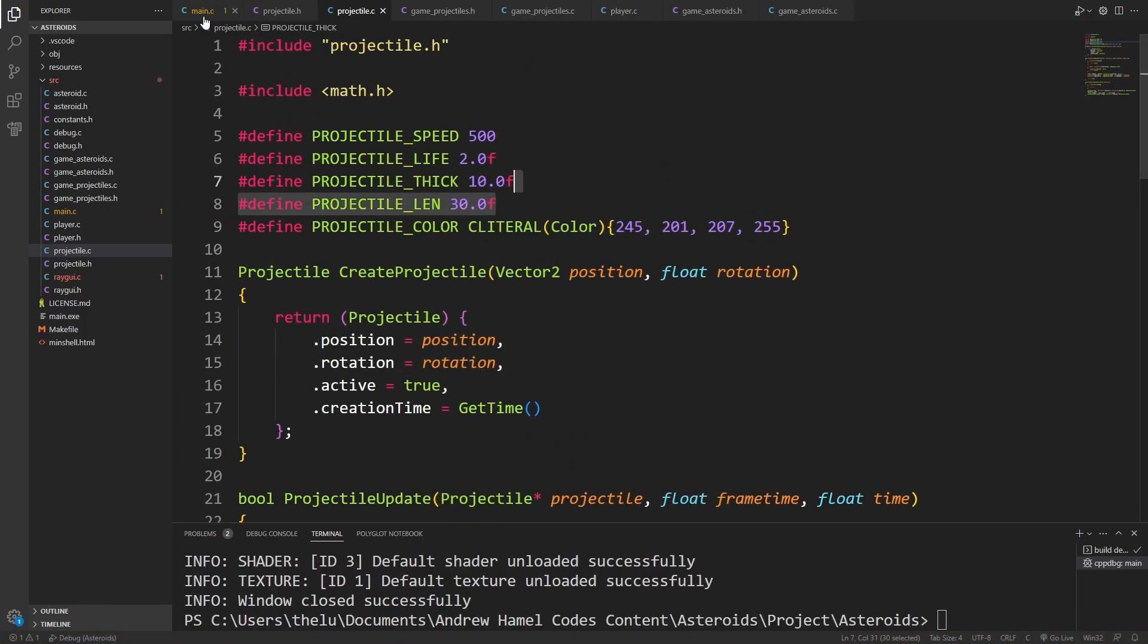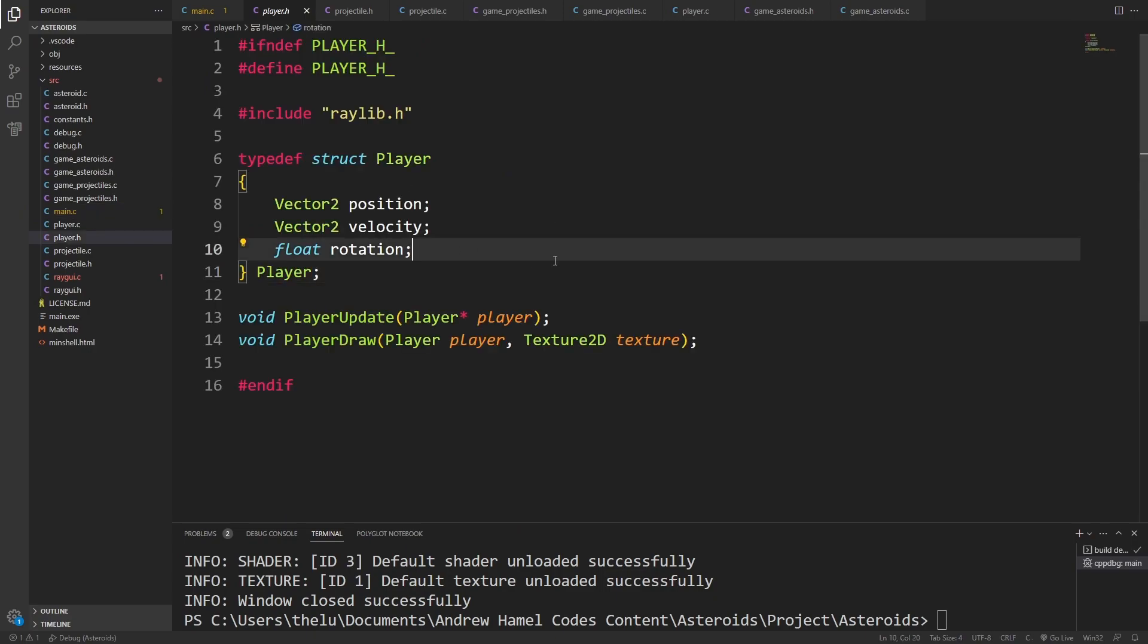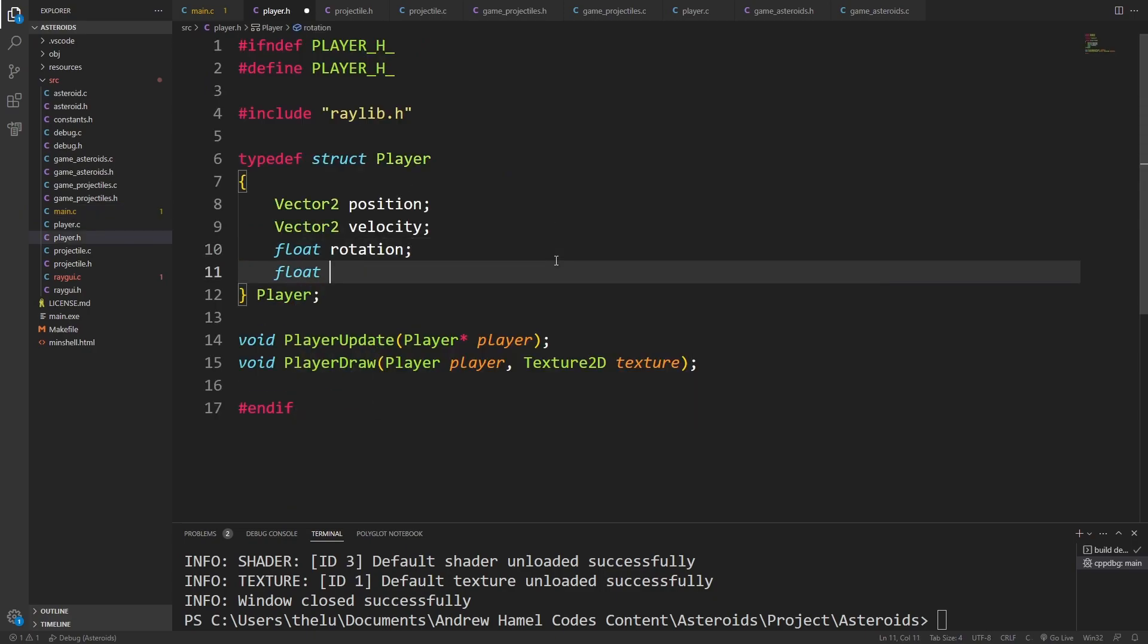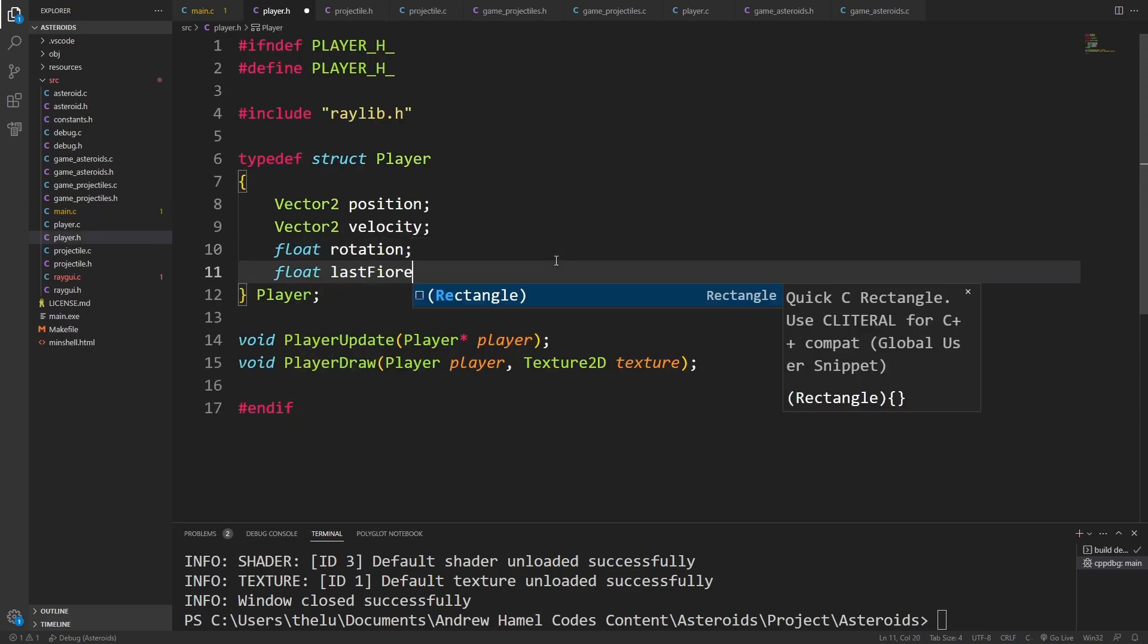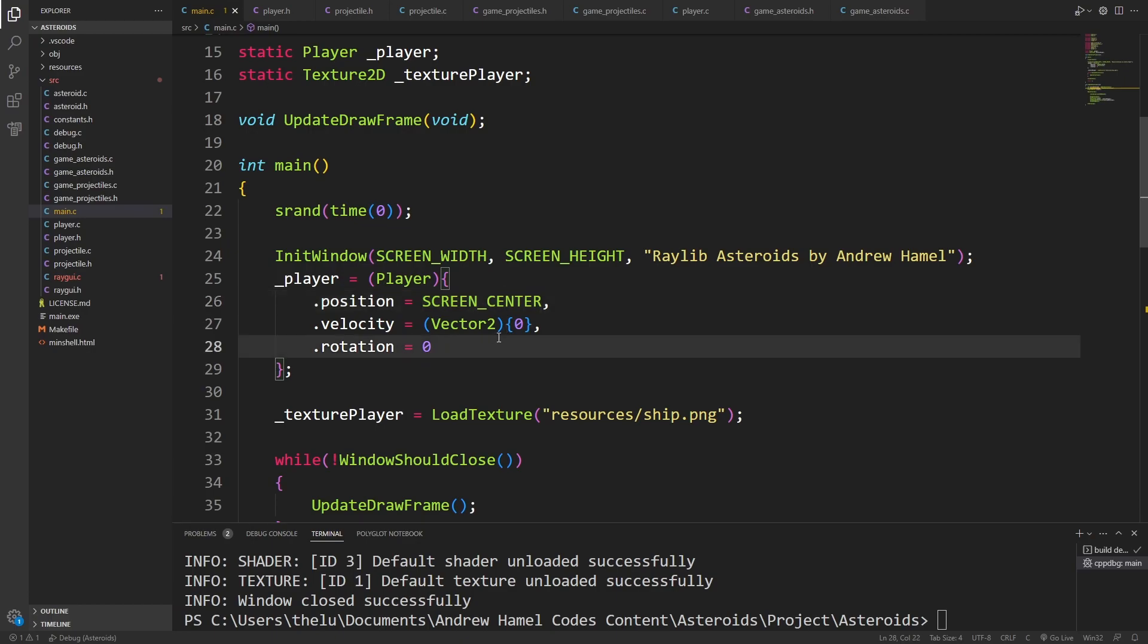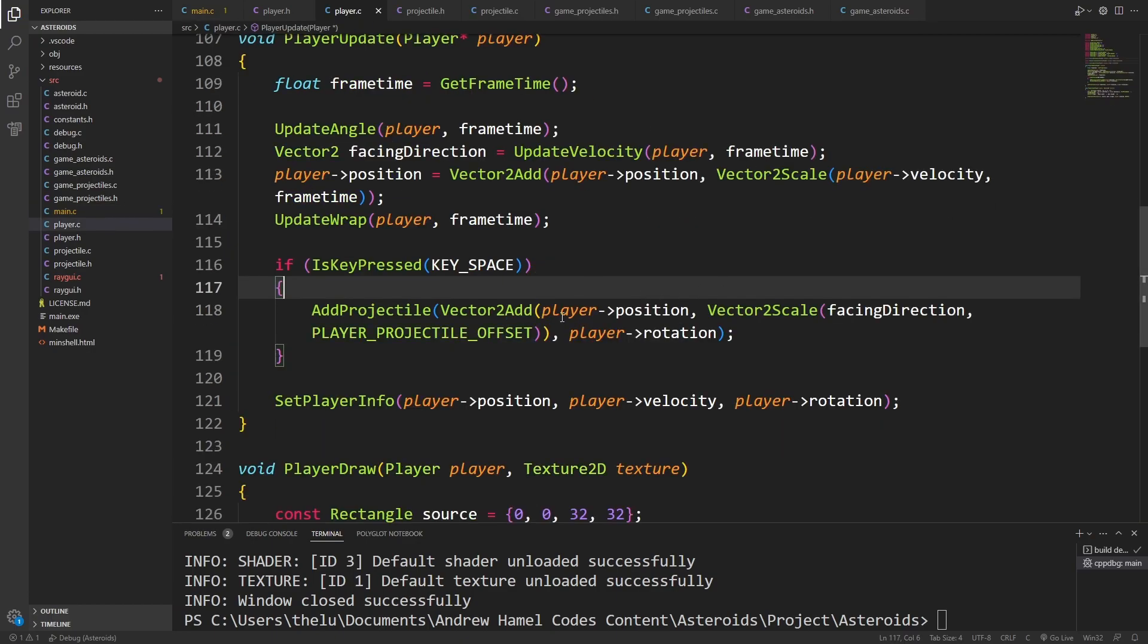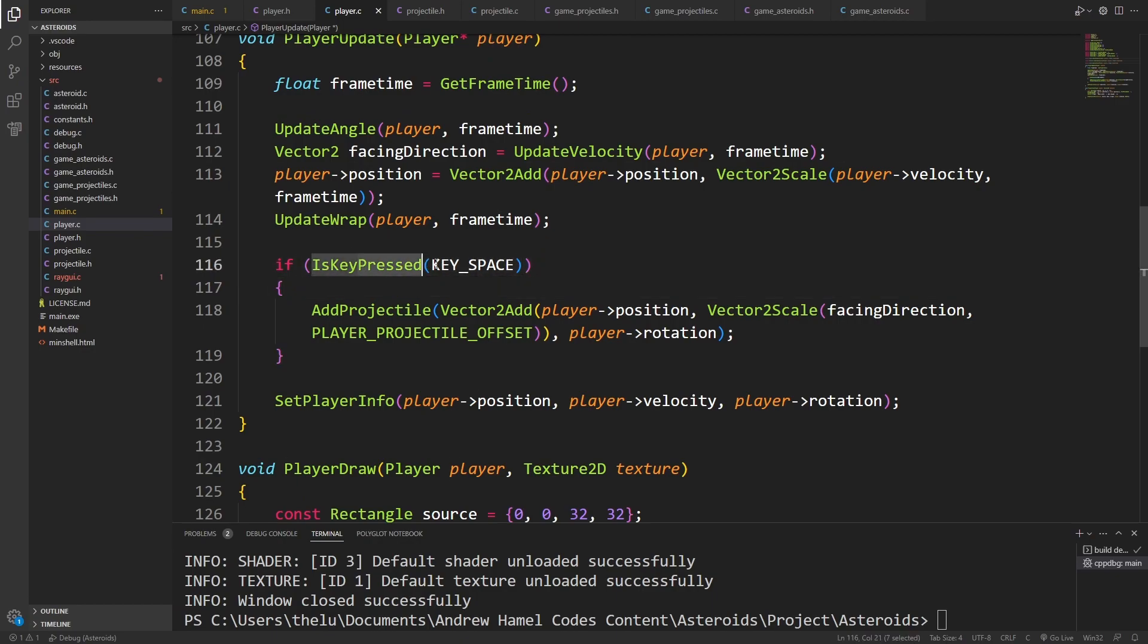Now, what I'd like to do is add to the player struct. I'm going to say float last fire time, maybe. When I create the player, I'll just set this to negative 1.0f. In player update, when we check if key is pressed, we can instead check if it's down.